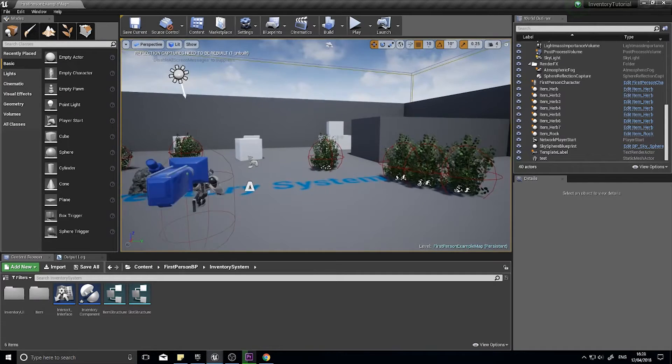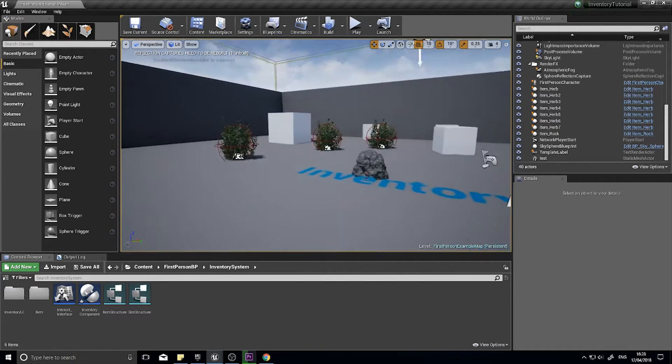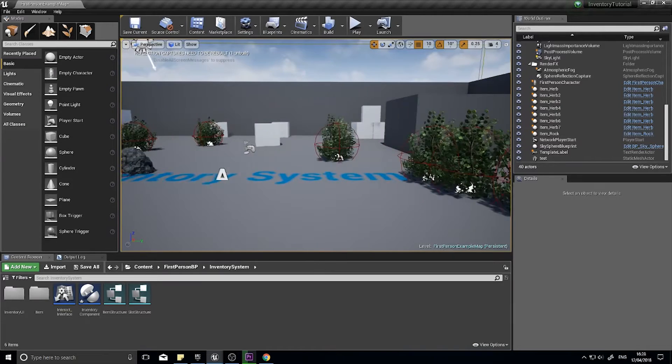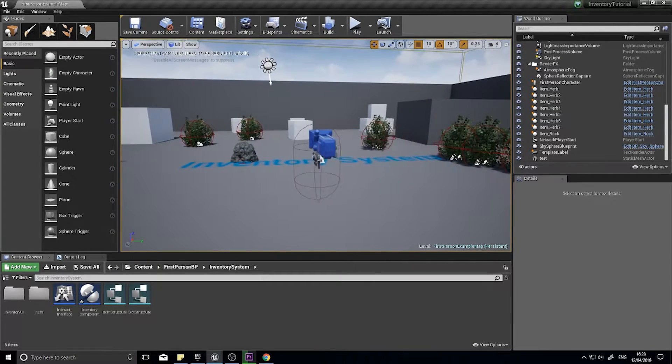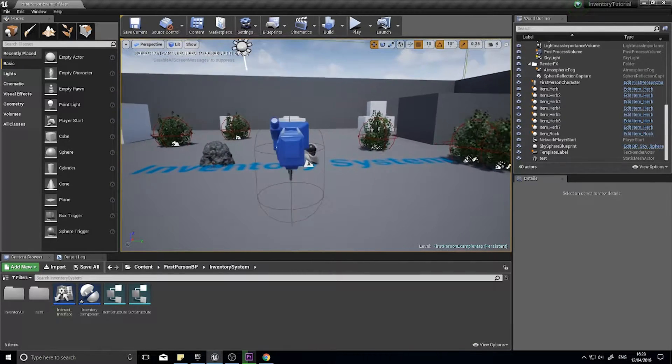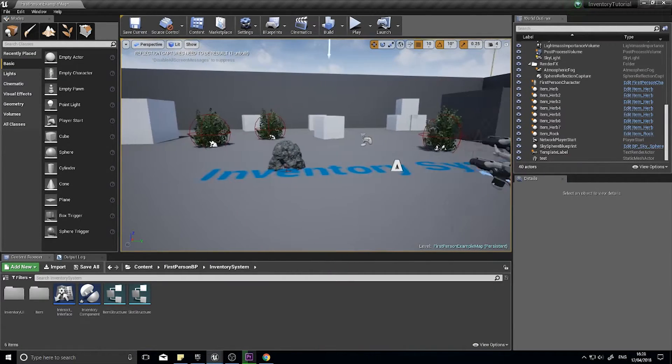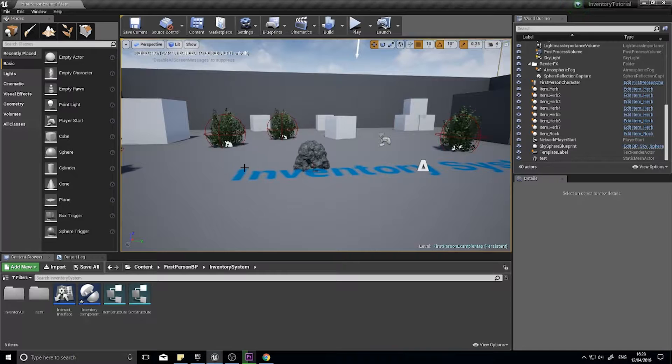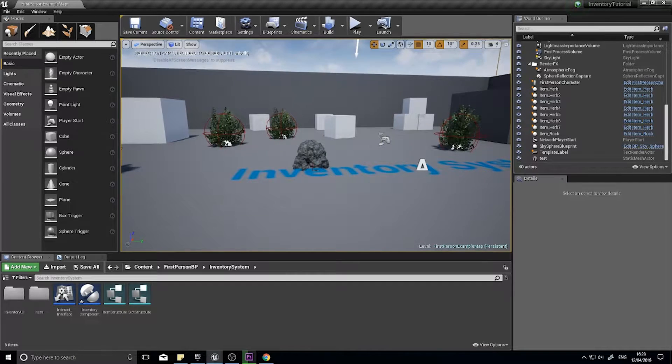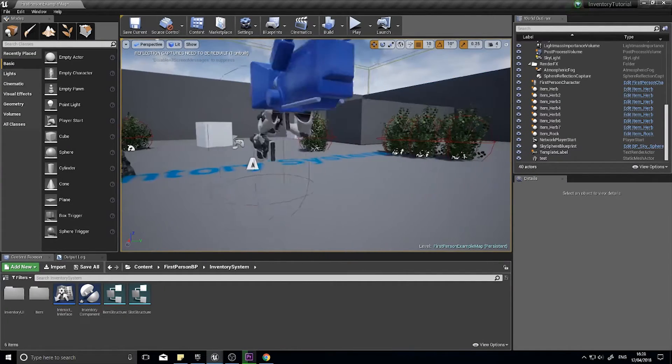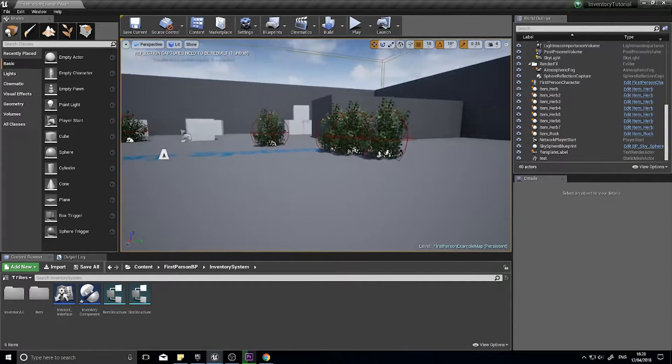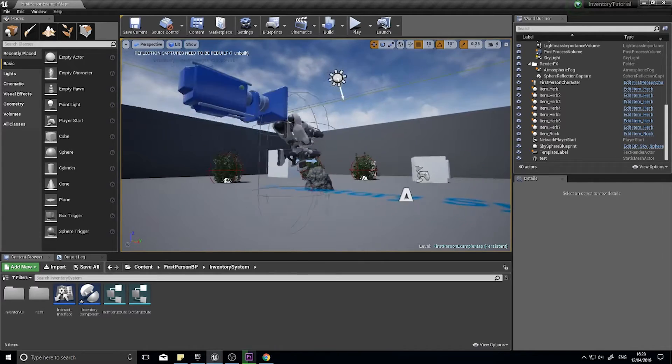Hi everyone and welcome back for another episode in my inventory system tutorial series. In the last episode we went through how to add stacking and non-stacking items to our inventory. Hopefully got that all working with no issues.